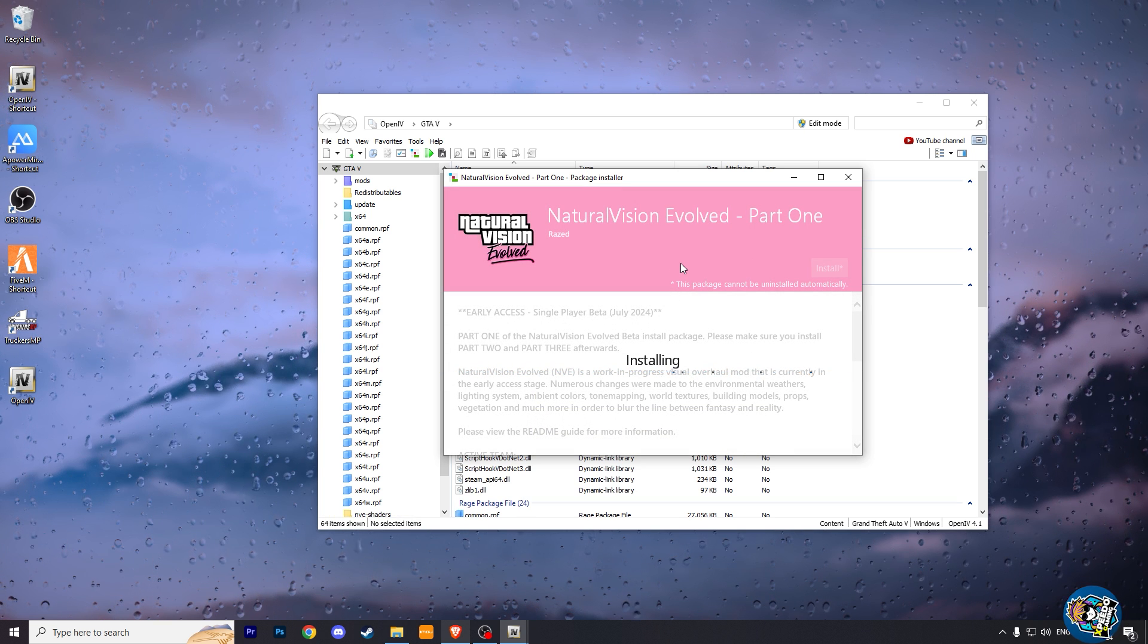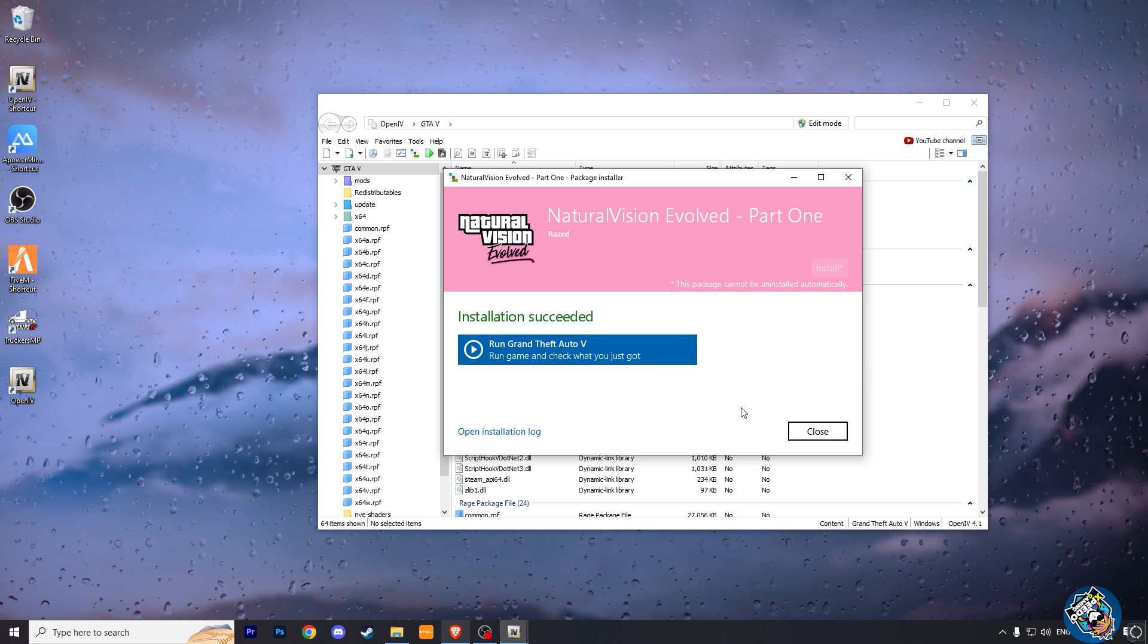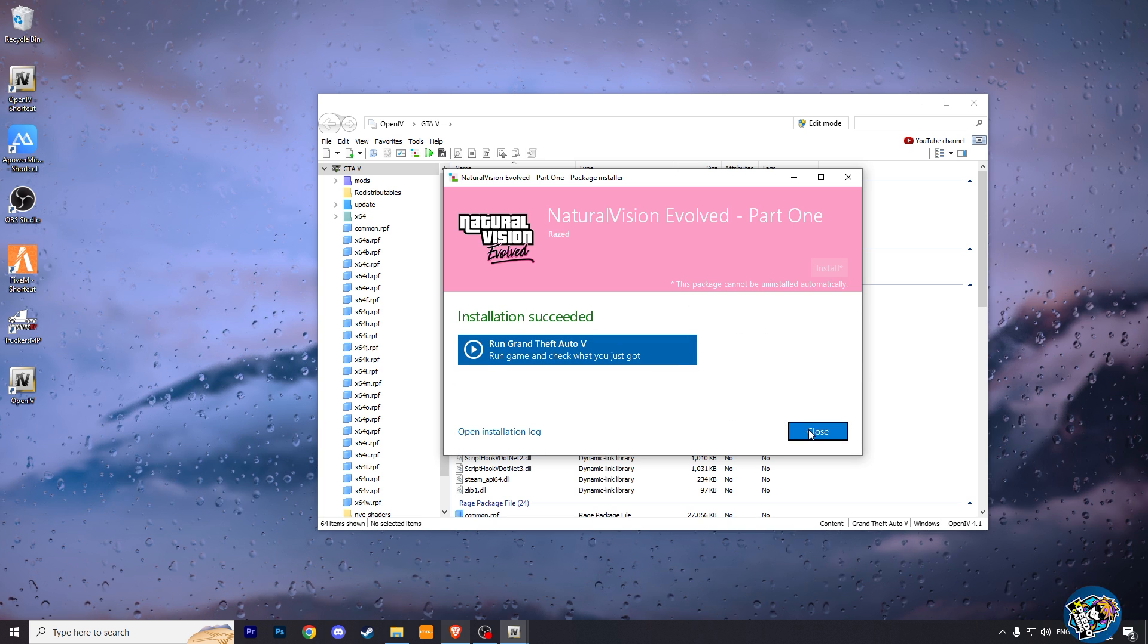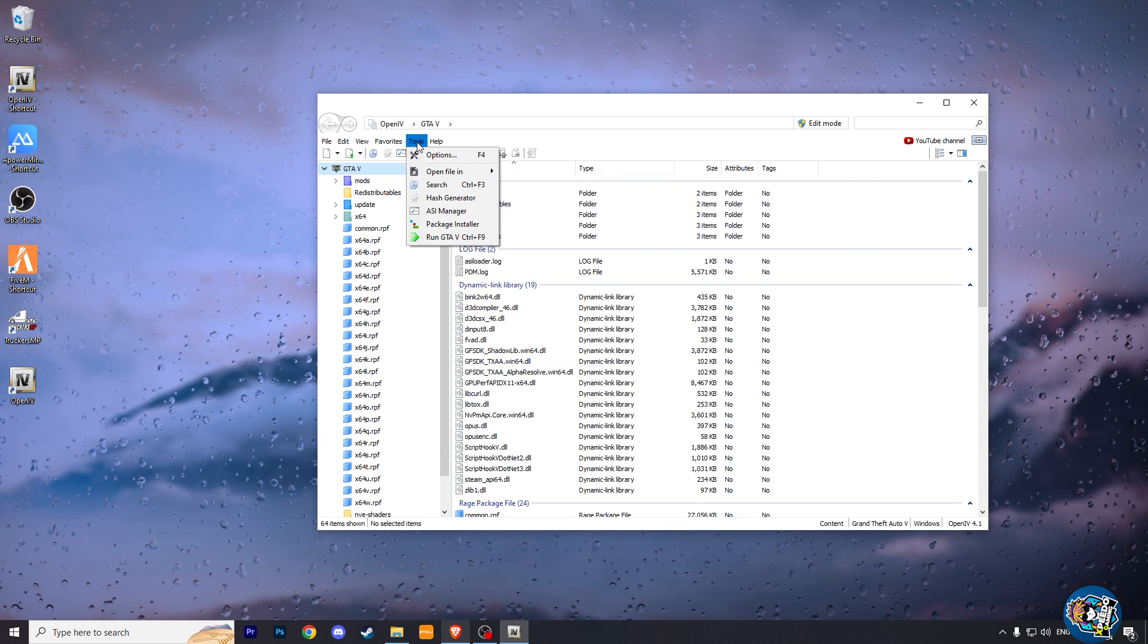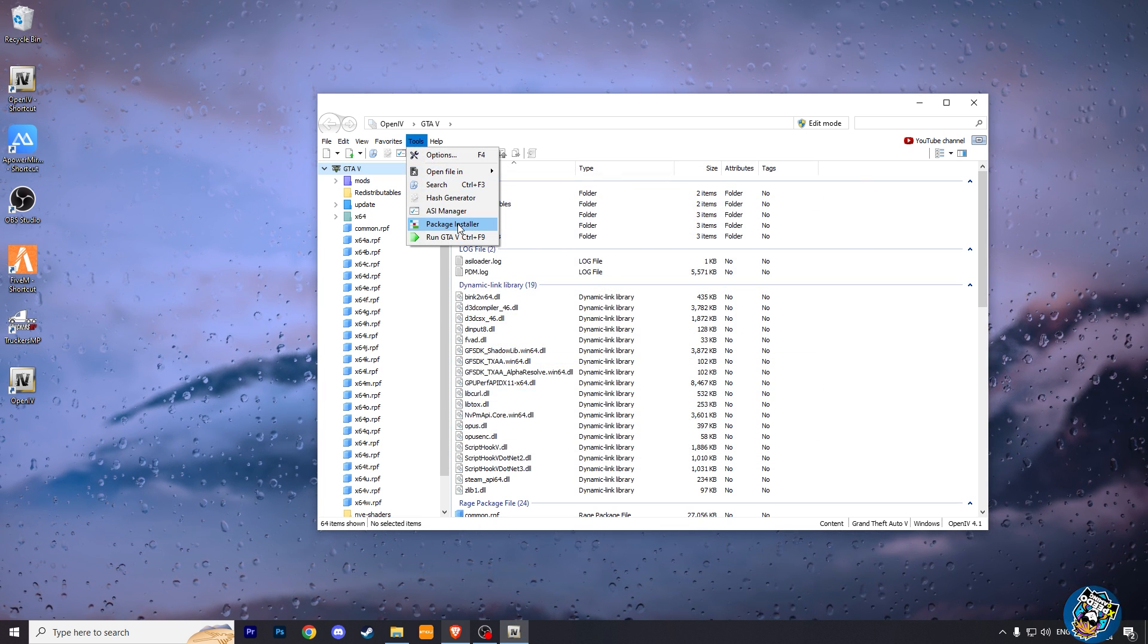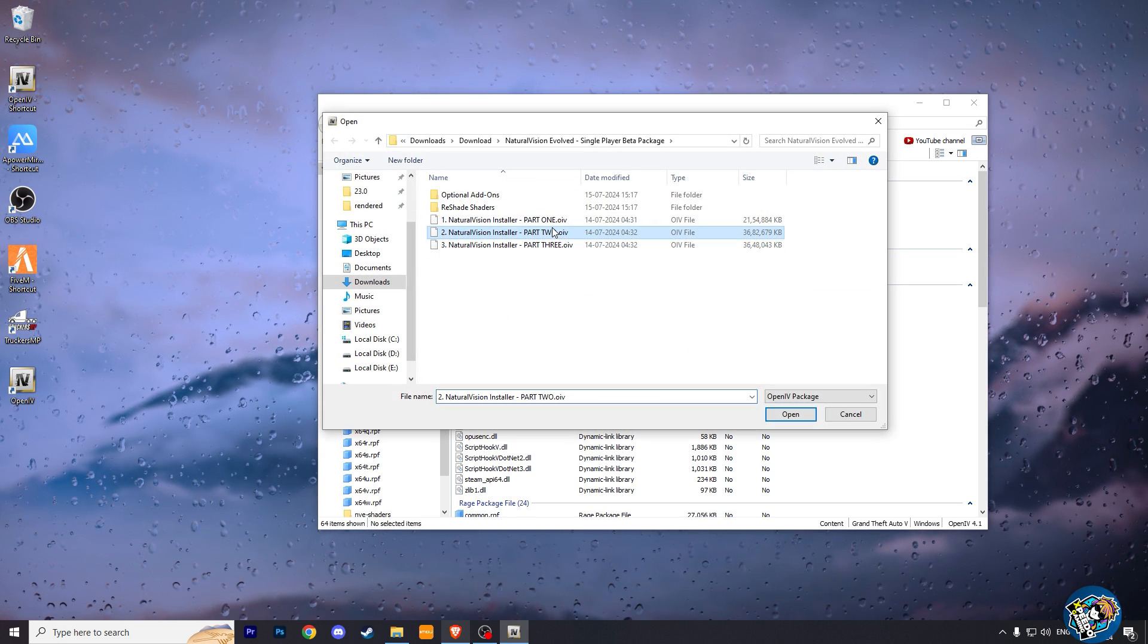When it is installed, click close. And again go to Tools, package installer. And choose NV part 2.